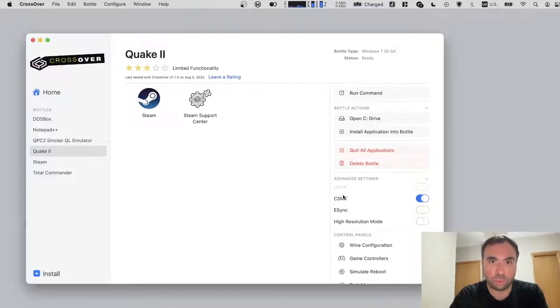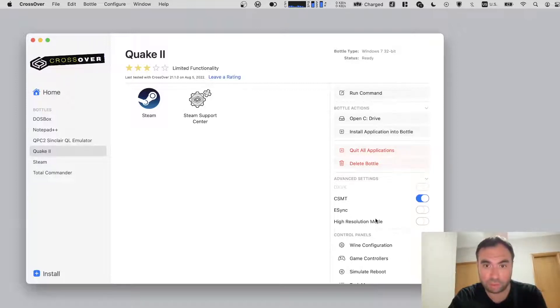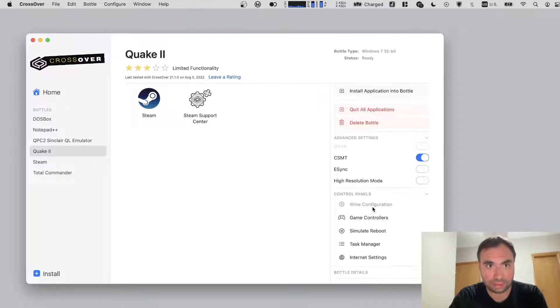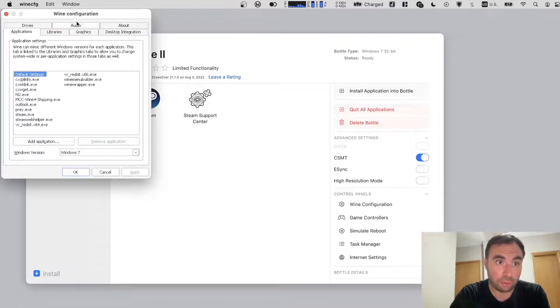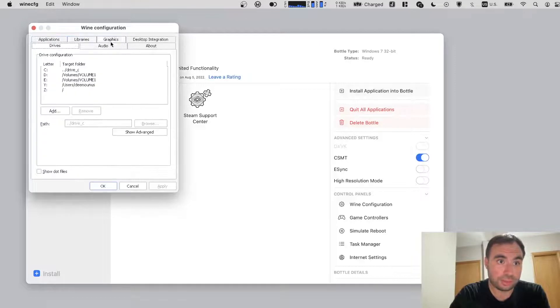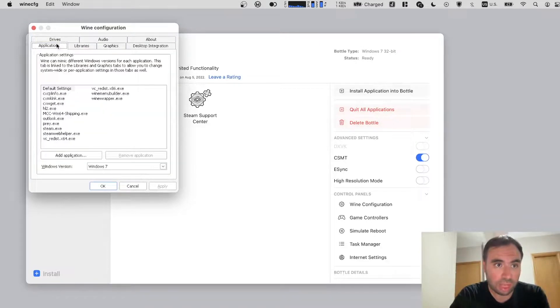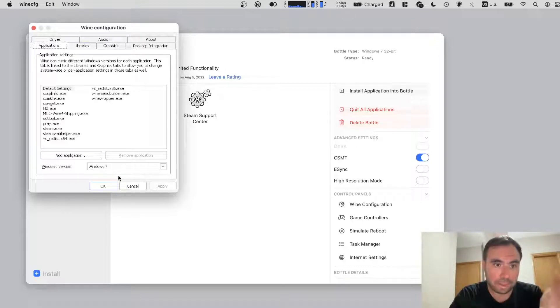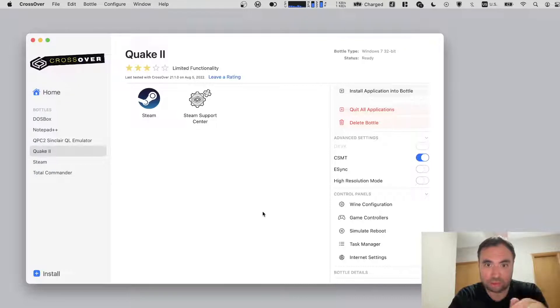And when we talk about this bottle, there's a bunch of stuff available right here. For example, wine configuration. When you press it, you can actually configure stuff around - for example, drives, graphics, audio, libraries, applications, whatever. So you can actually select stuff right here, which is cool. It's all integrated here.